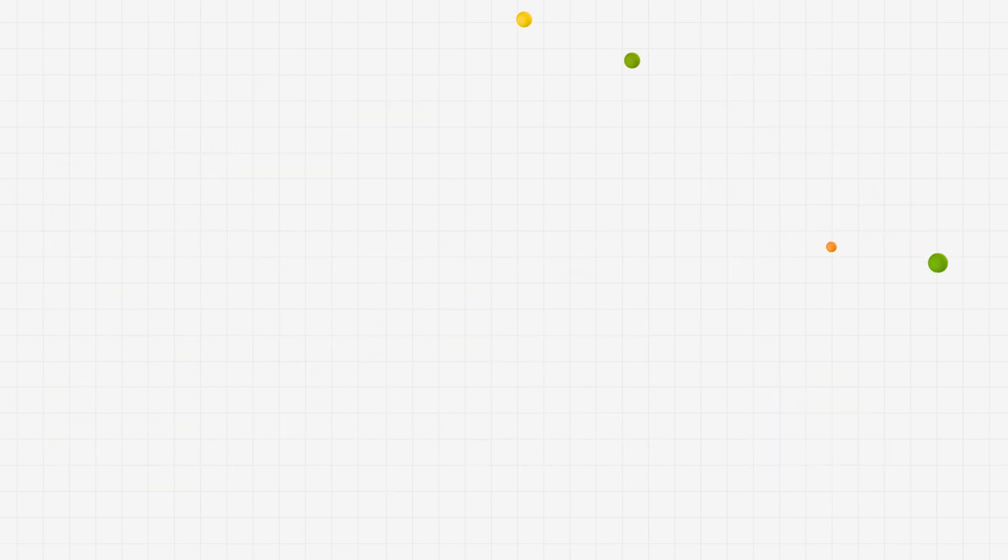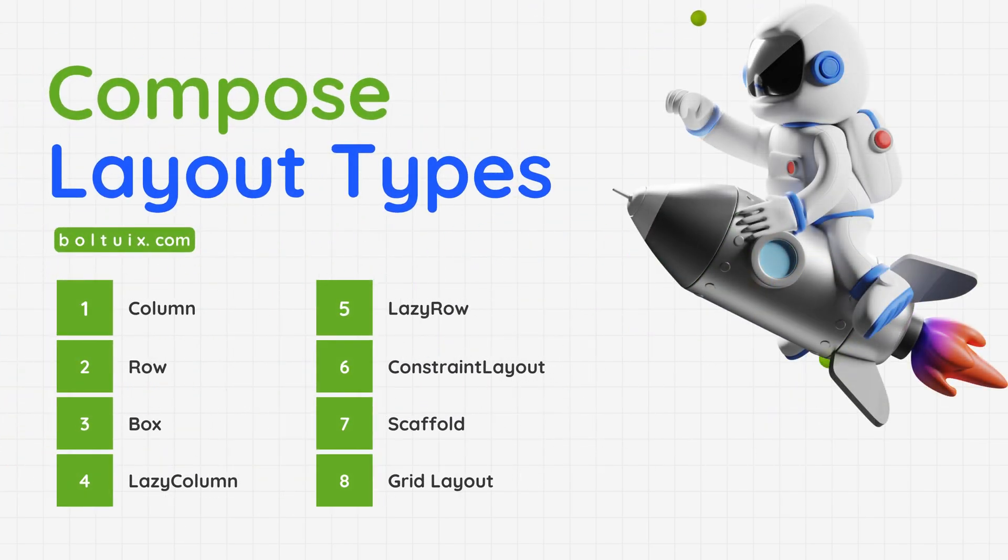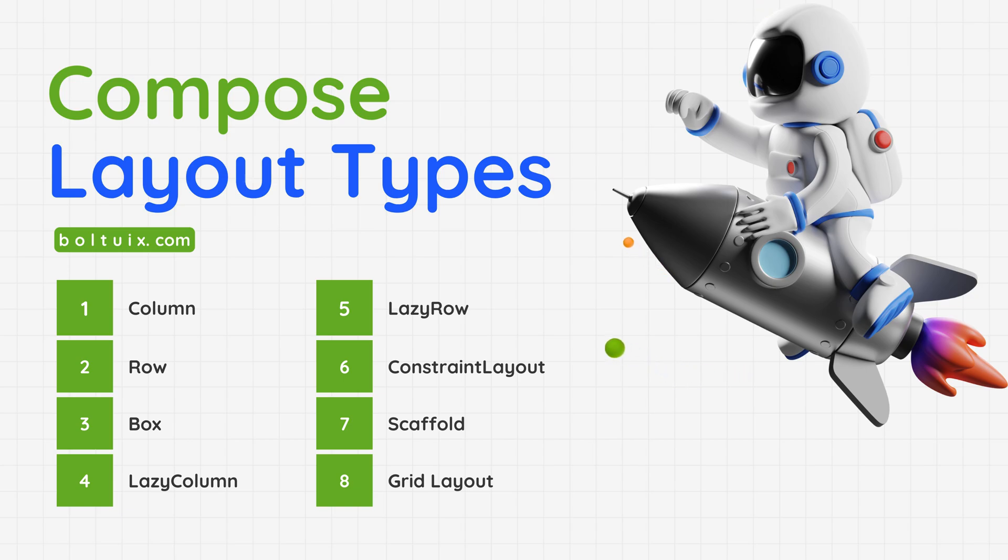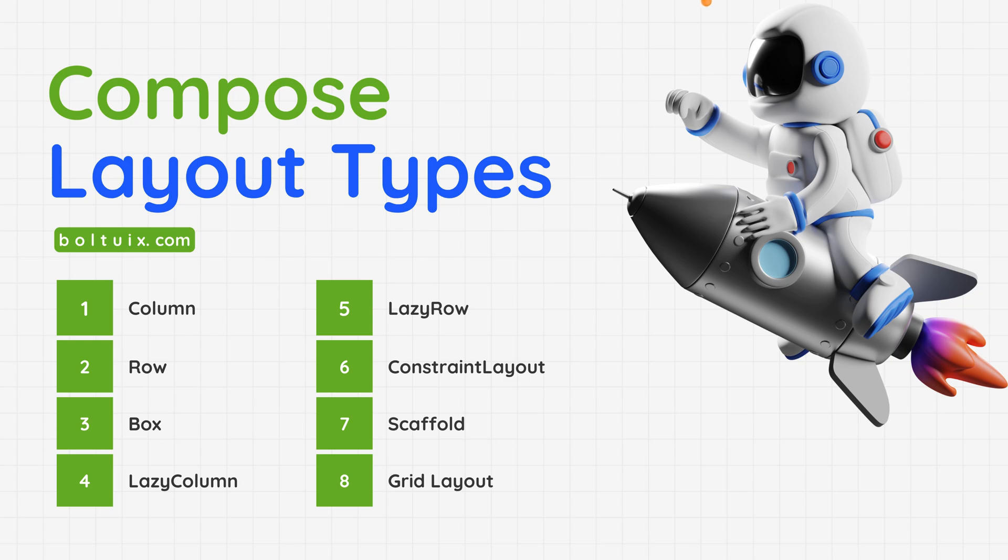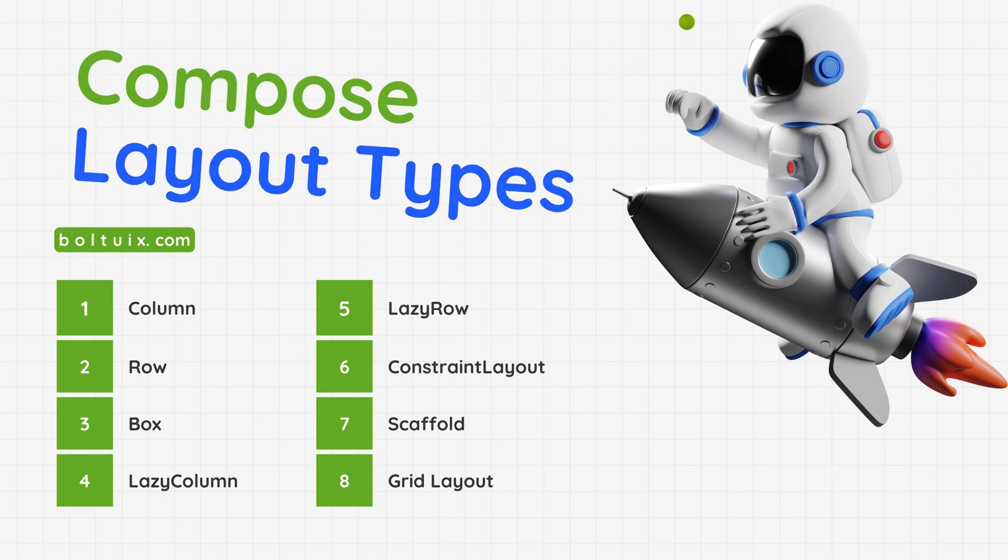Let's talk about Compose layout types. Build your app layouts easily with Column and Row for simple stacking, Box for overlays, Lazy Column and Lazy Row for scrolling lists, Constraint Layout for complex designs, Scaffold for structured screens, and Grid Layout for organized grids.